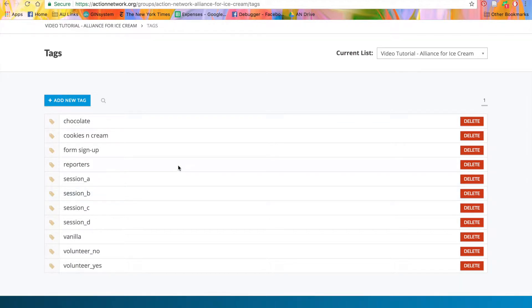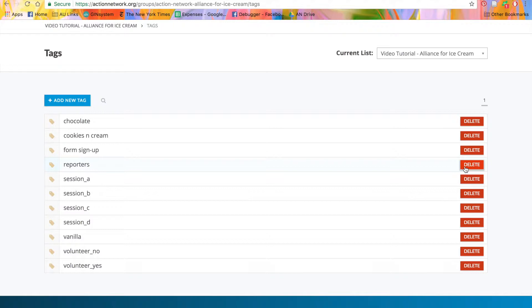Now, you'll see our reporters tag is here. You can use the Delete button to delete any tag that you've mistakenly created or that is no longer useful. But remember, when you delete a tag, it will delete the tag on any activist it was previously assigned.